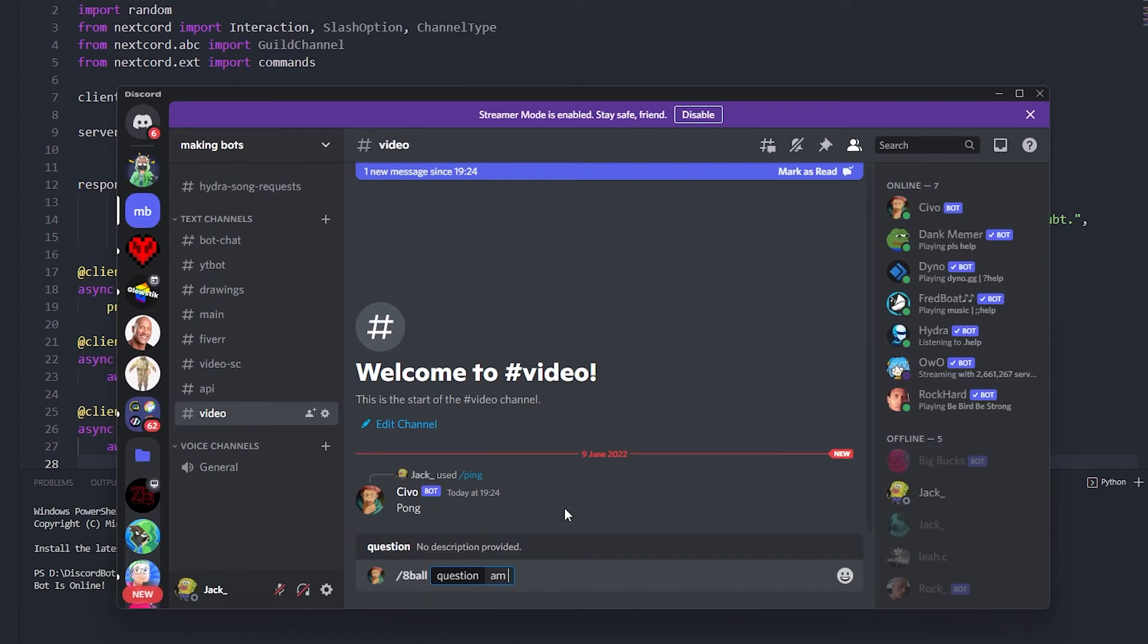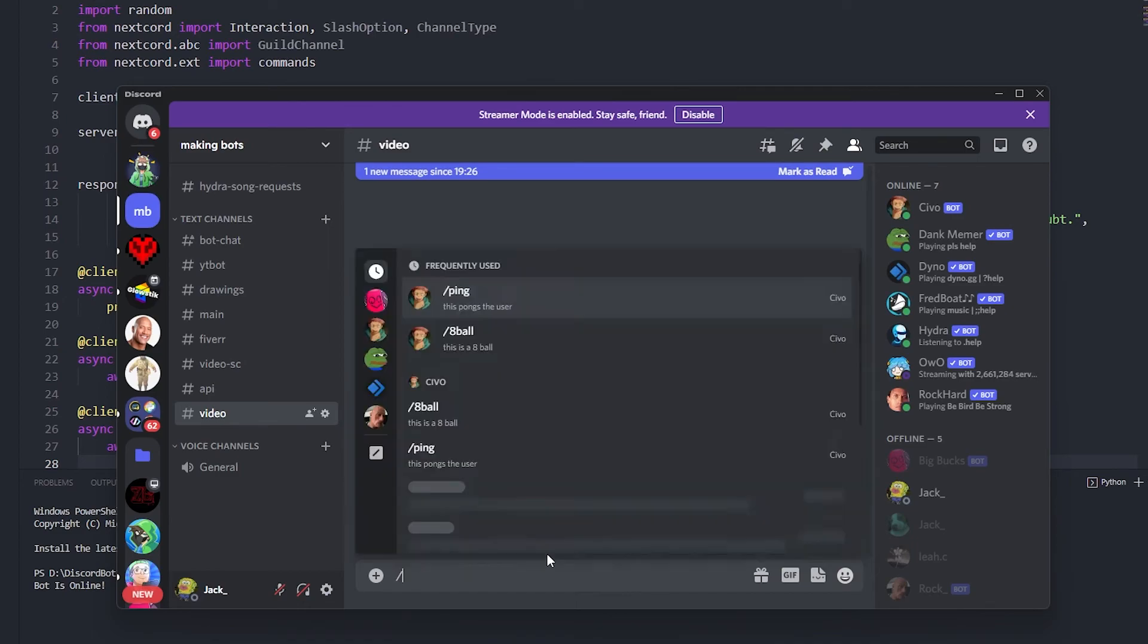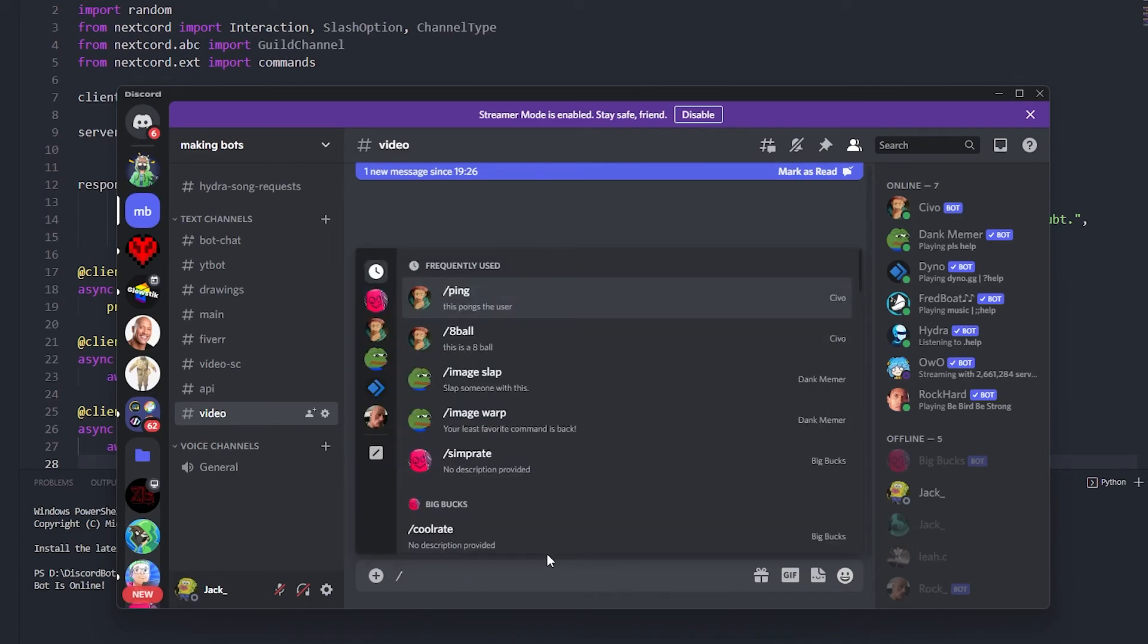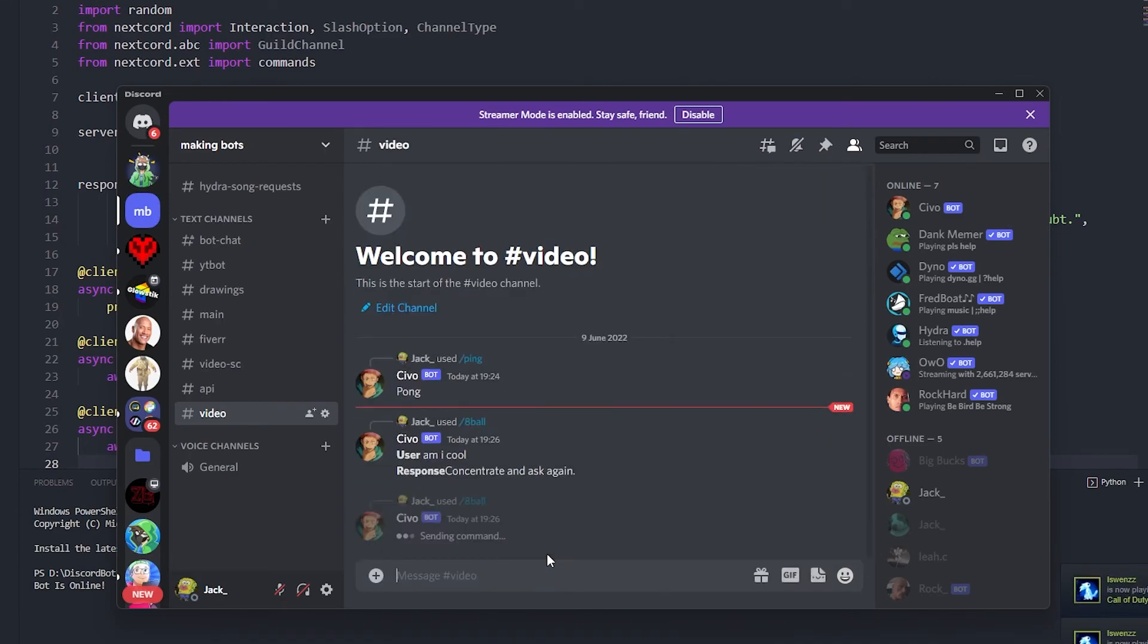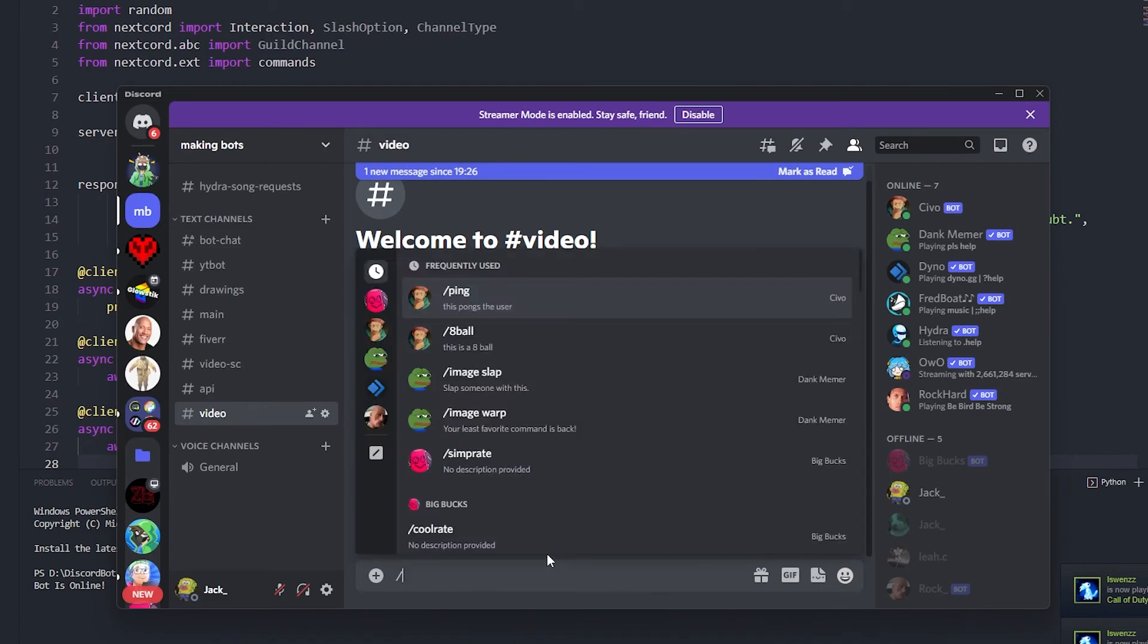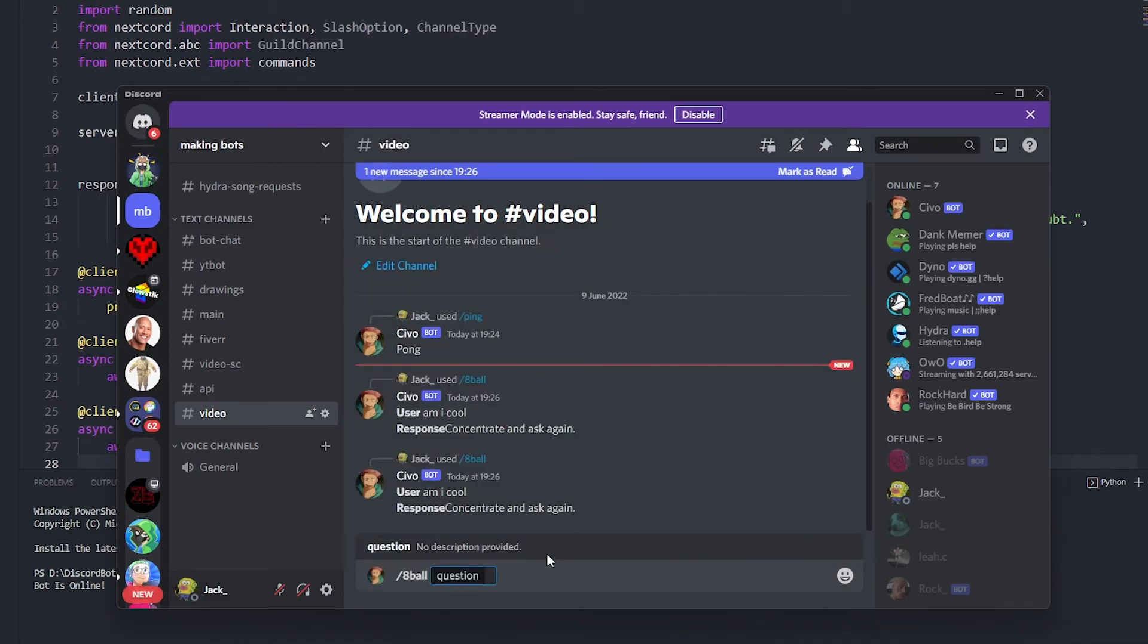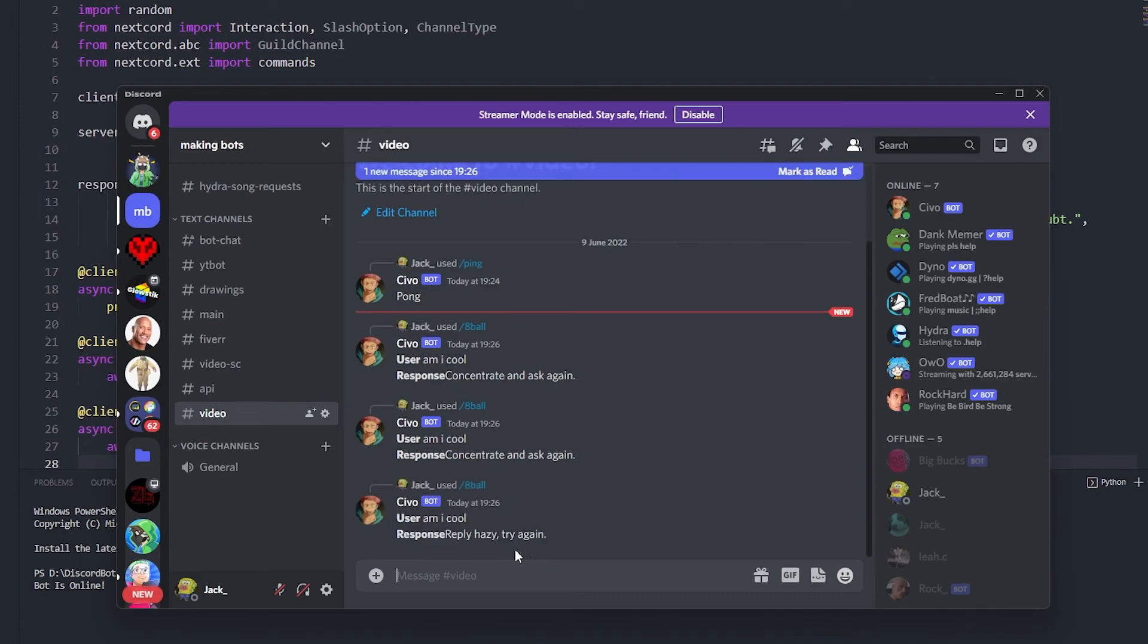If we don't put any questions it won't let us carry on, so I'm just gonna say 'am I cool' and it's gonna just go response. I should have put a space there but it's gonna say concentrate and ask again.